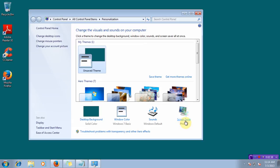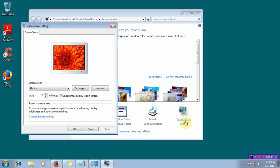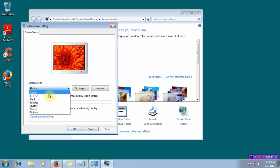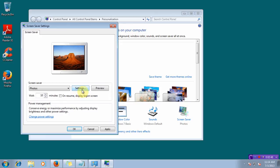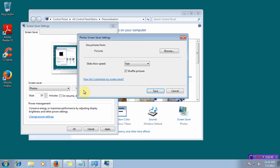From the Personalization window, click on Screen Saver. Select Photos from the drop-down list. Click Settings to change the settings.